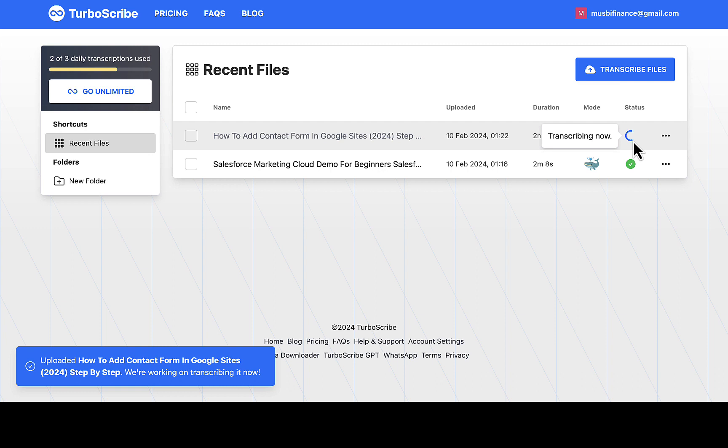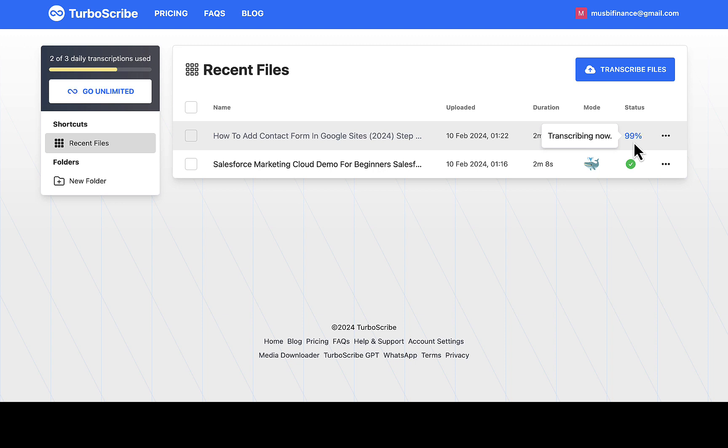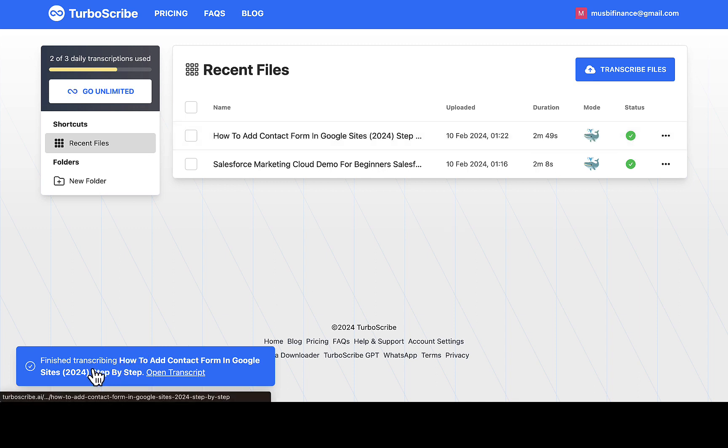Once you are done with all these features, just click on transcribe. So we're gonna wait because this is gonna load on the status. You can see transcribing now, so we're gonna wait for it to transcribe. So you can see right here: 23, 39, 54, 67, 84, 99, done. You can see right here. So you can see at the footer left hand side there, you can see transcription finished.